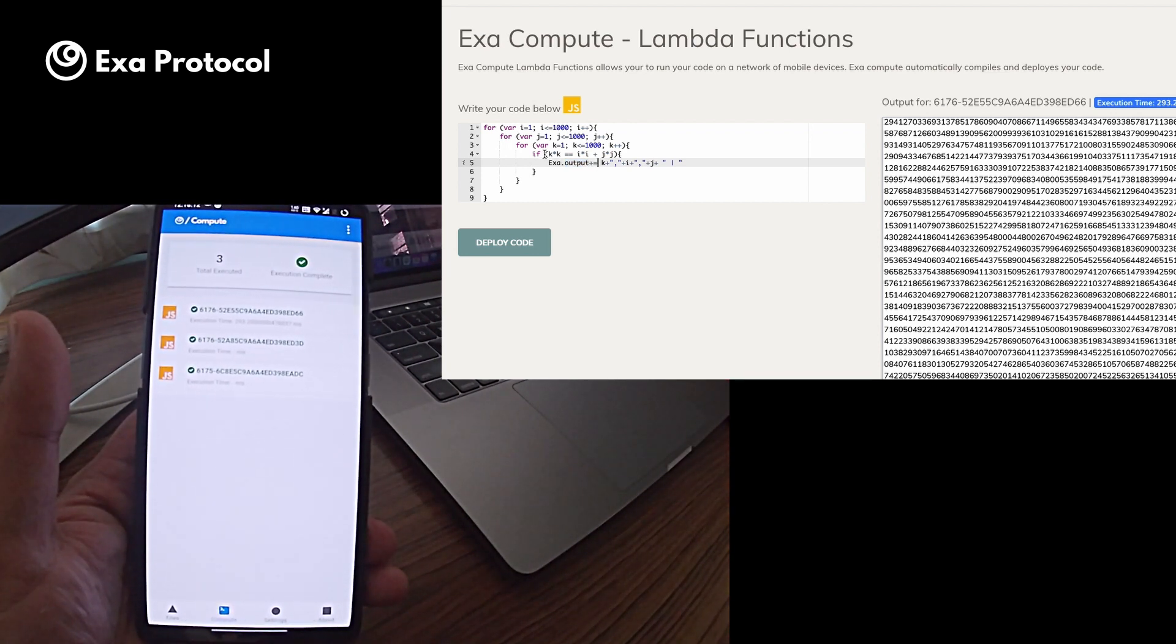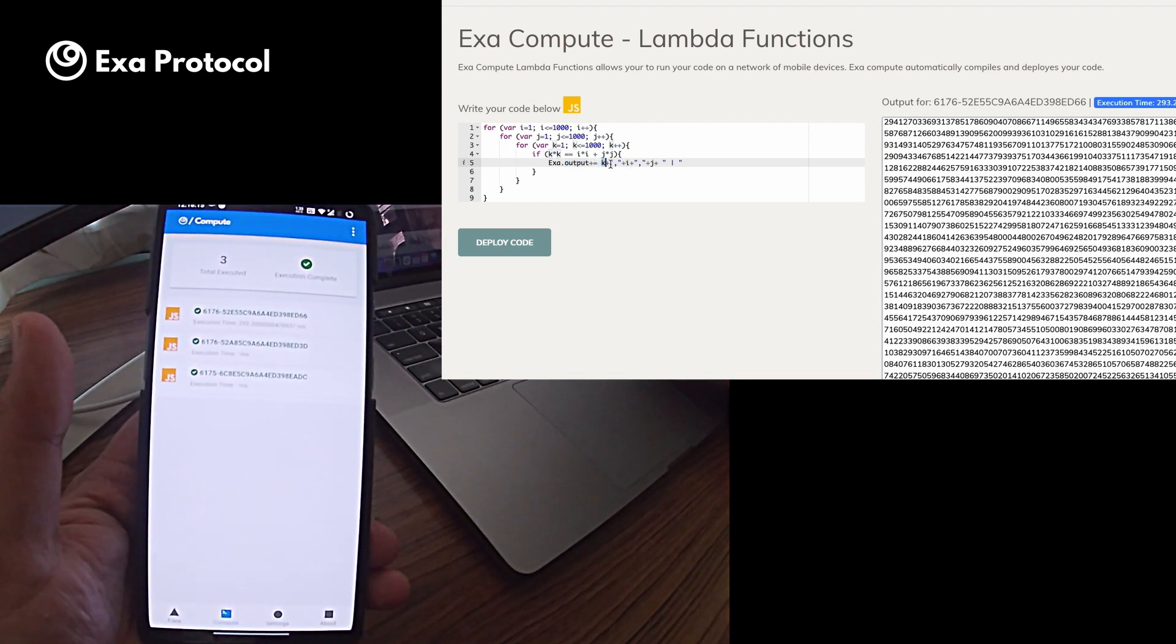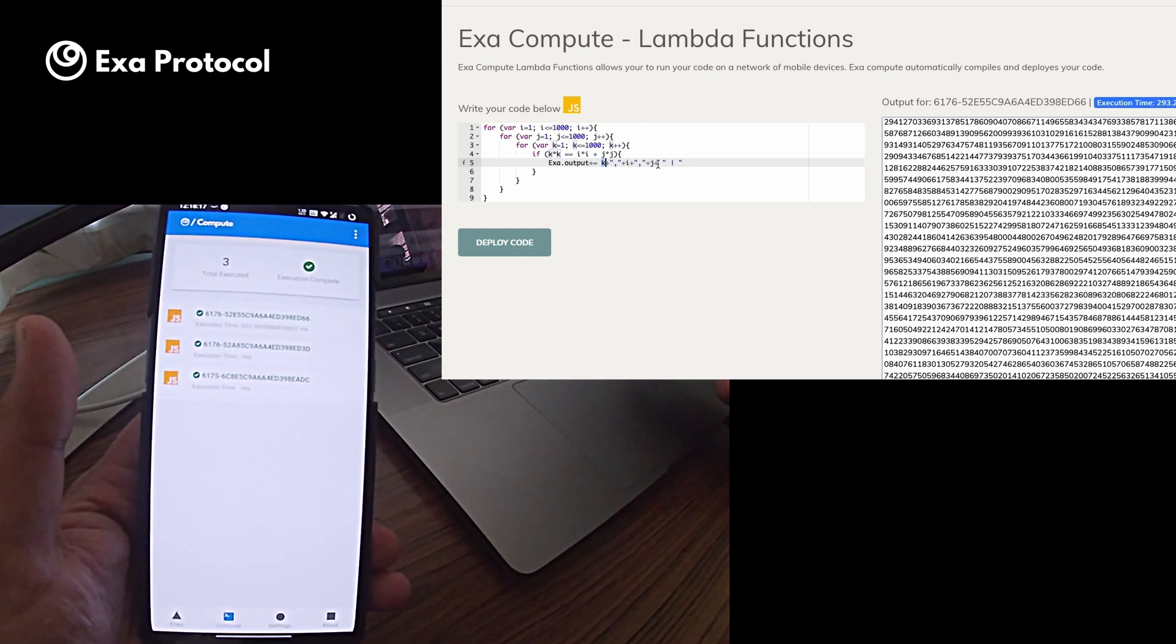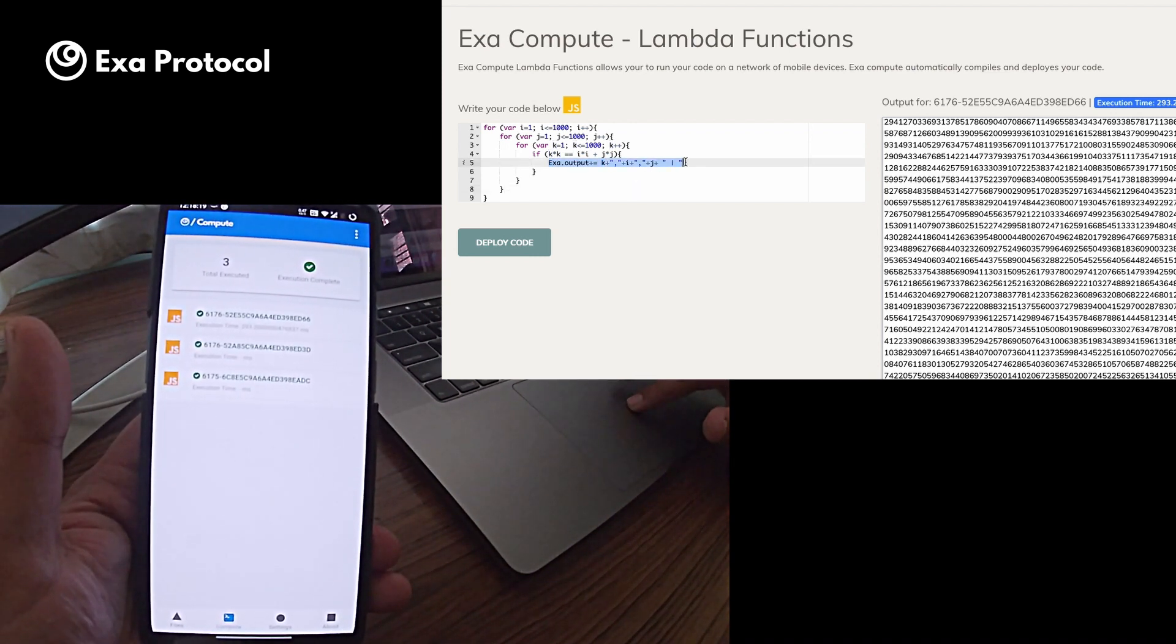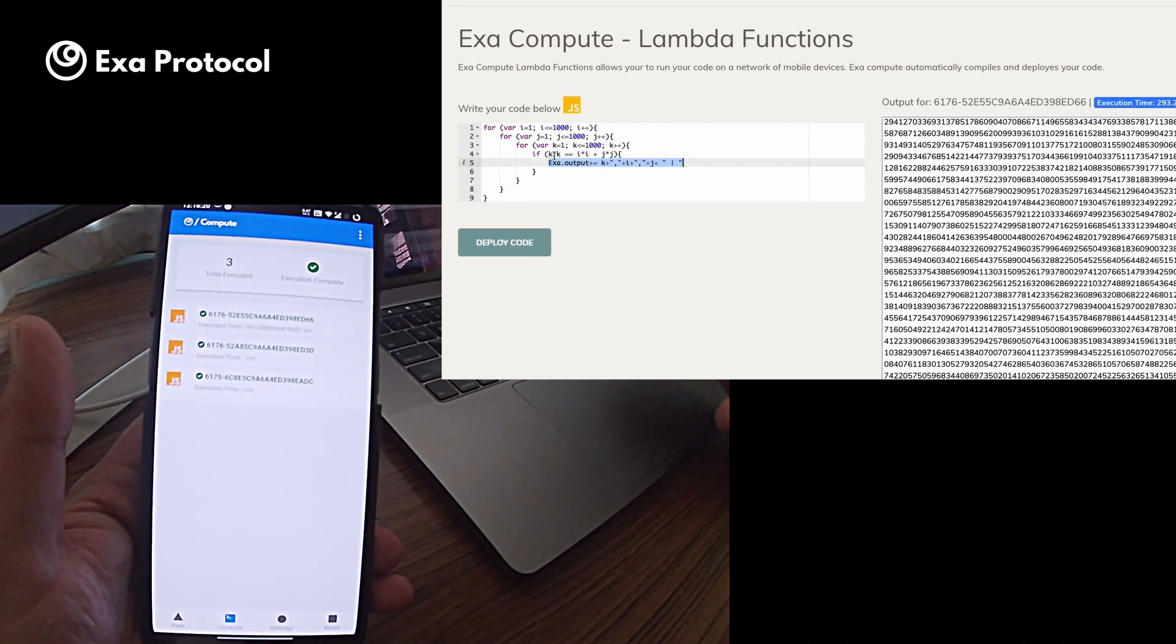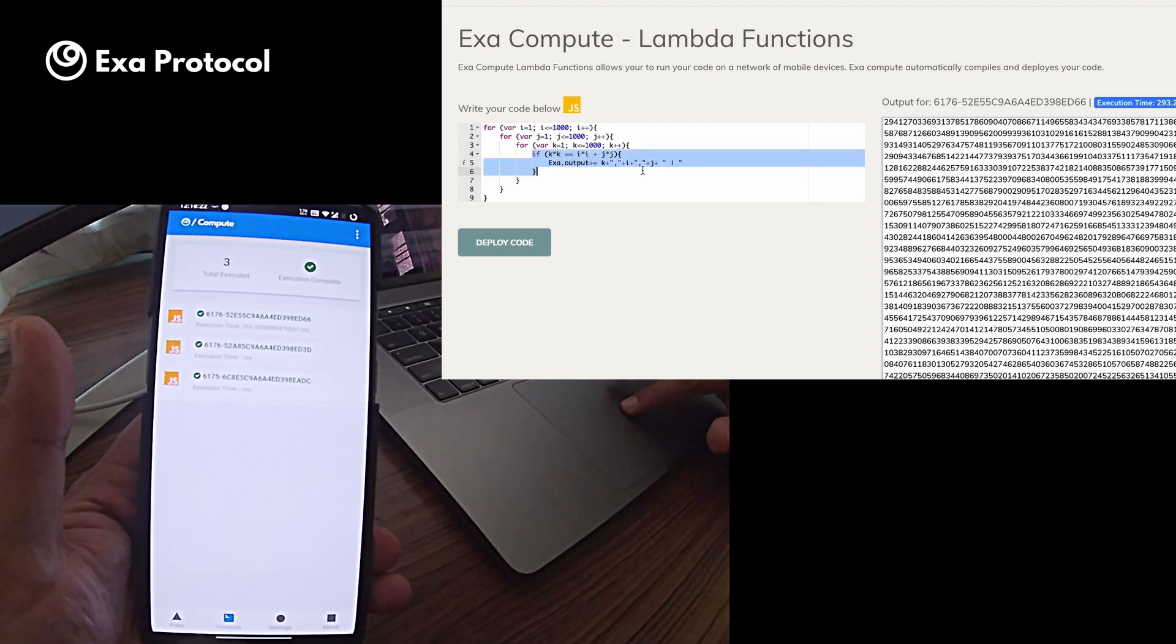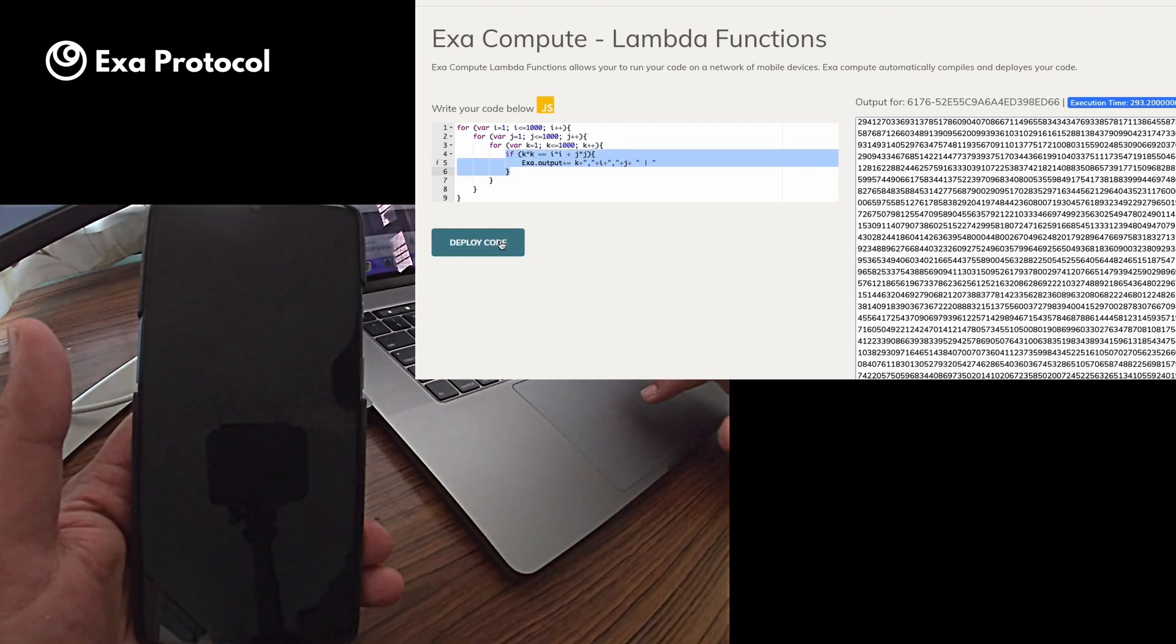So all in all, this nested for loop will iterate about 1 billion times over this if statement. And let's see how my phone fares. So I'm deploying this code.